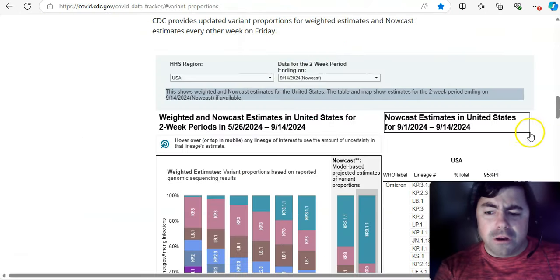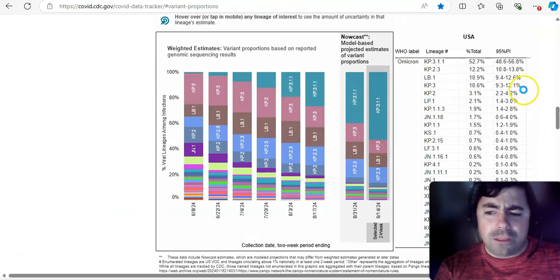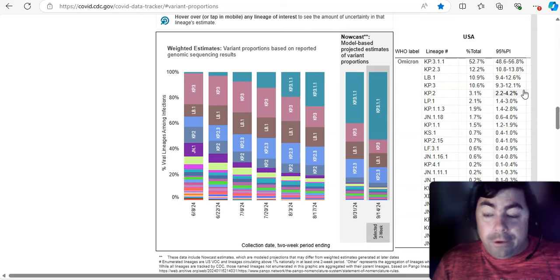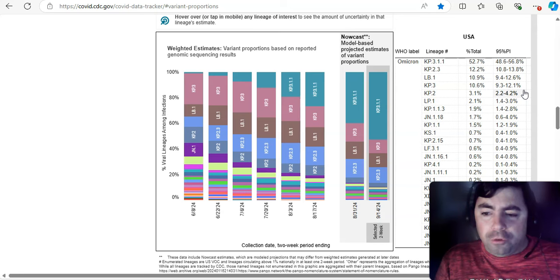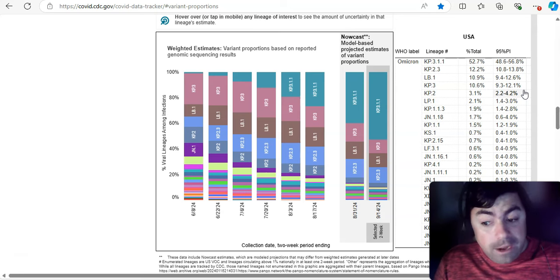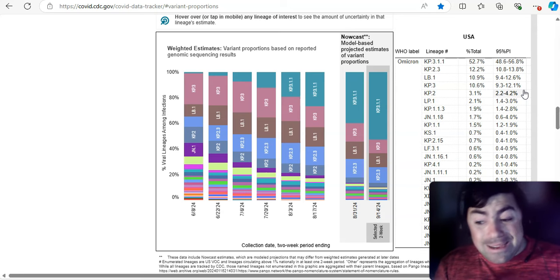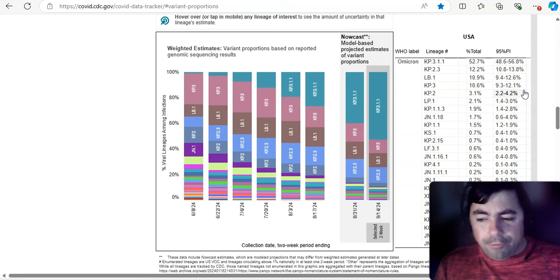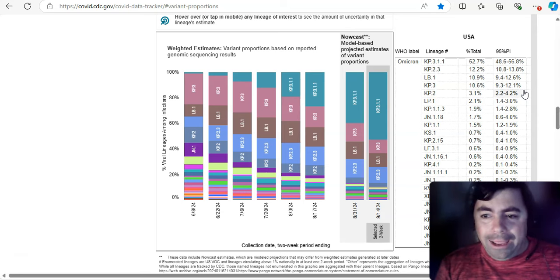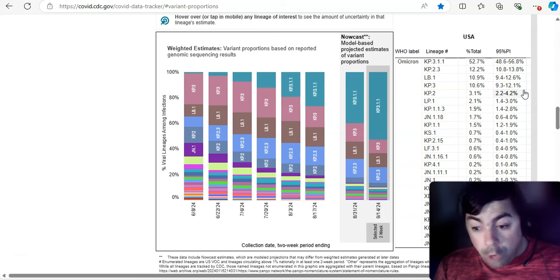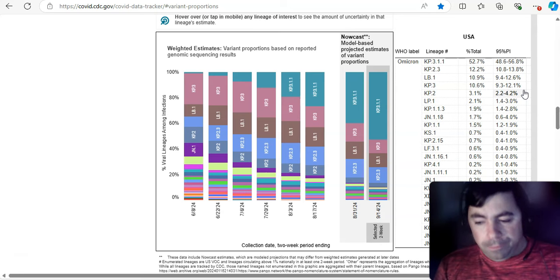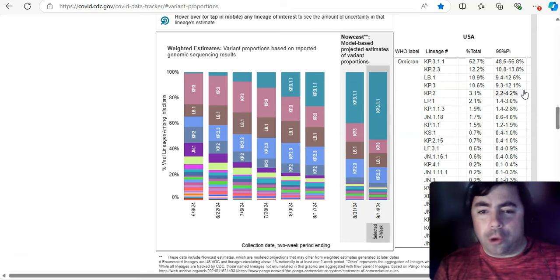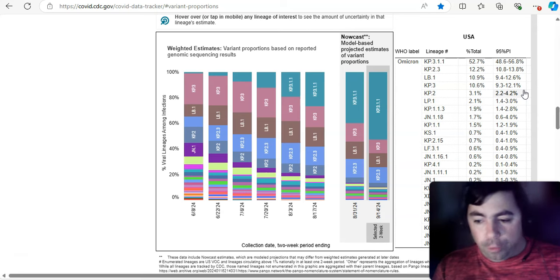All right. Taking a look at some data from the CDC, the KP3.1.1 variant leads the way still at 52.7%, and it will for the foreseeable future. XEC or even MV.1 probably won't enter the picture on this map. Maybe we'll see XEC pop up on here on Friday. If not, it'll be the following report. And either of those variants could go dominant. We're looking at a while before that happens.